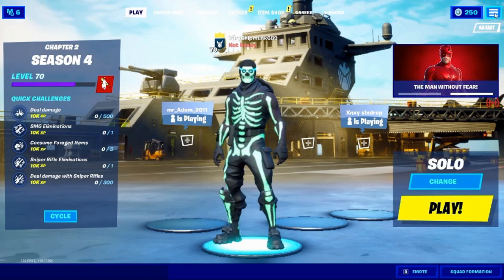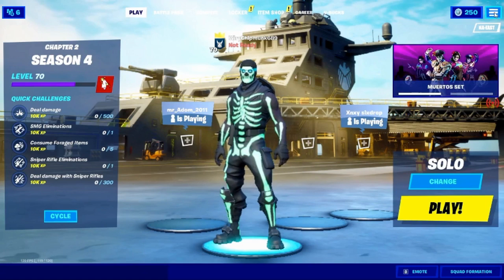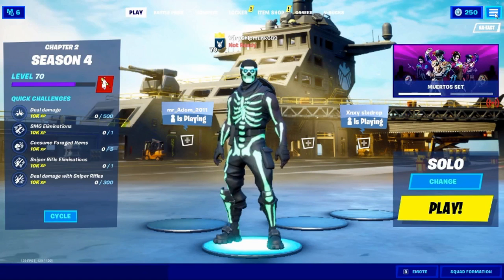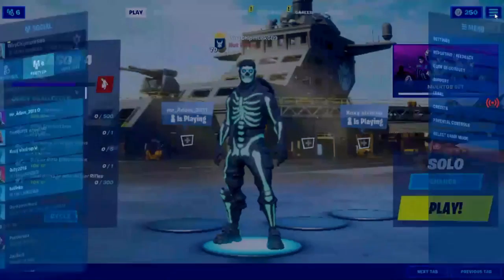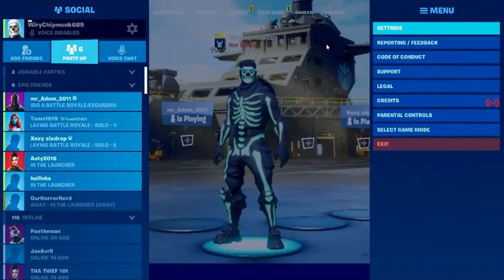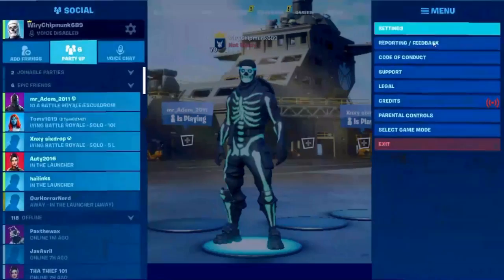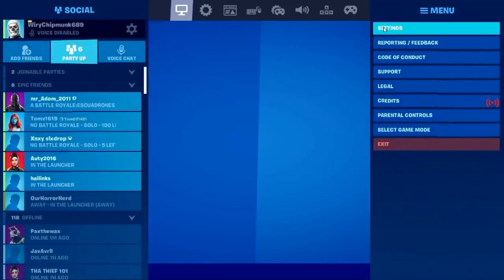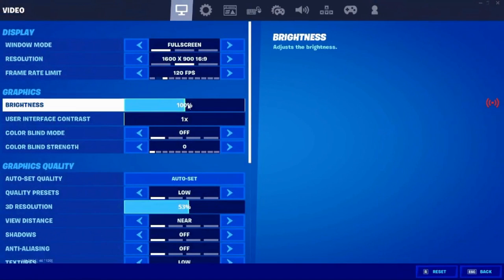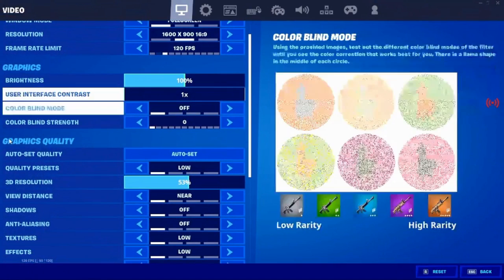Just go all the way up here to the, if you're doing Fortnite, go up here to the three bars. Yeah, that's three bars. But yeah, settings, and then go to graphics quality.